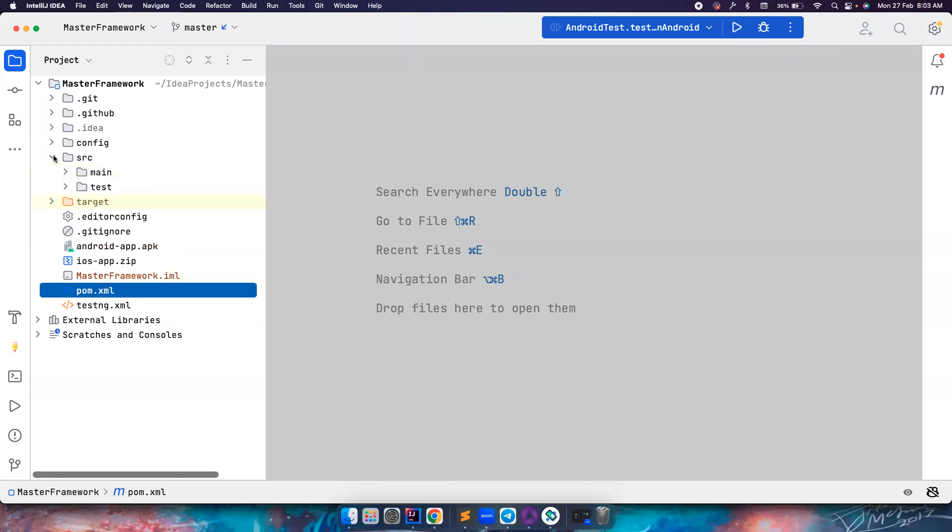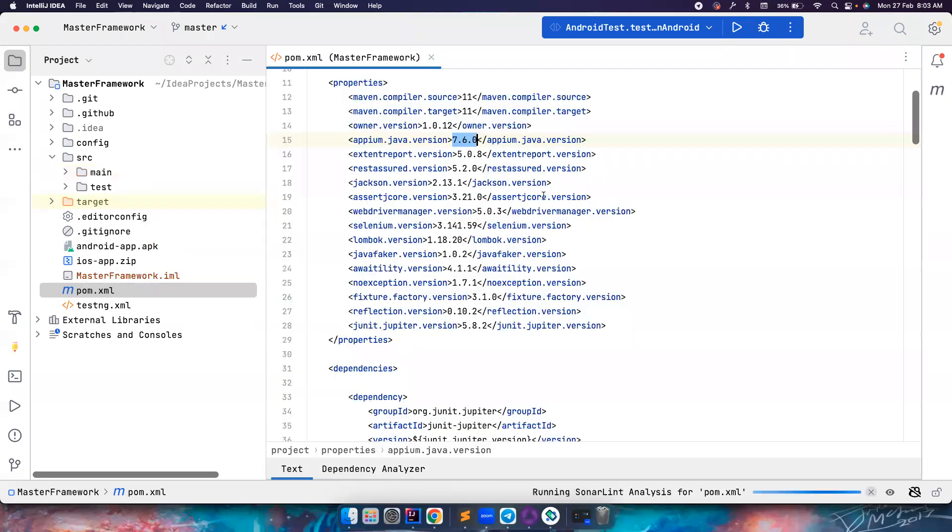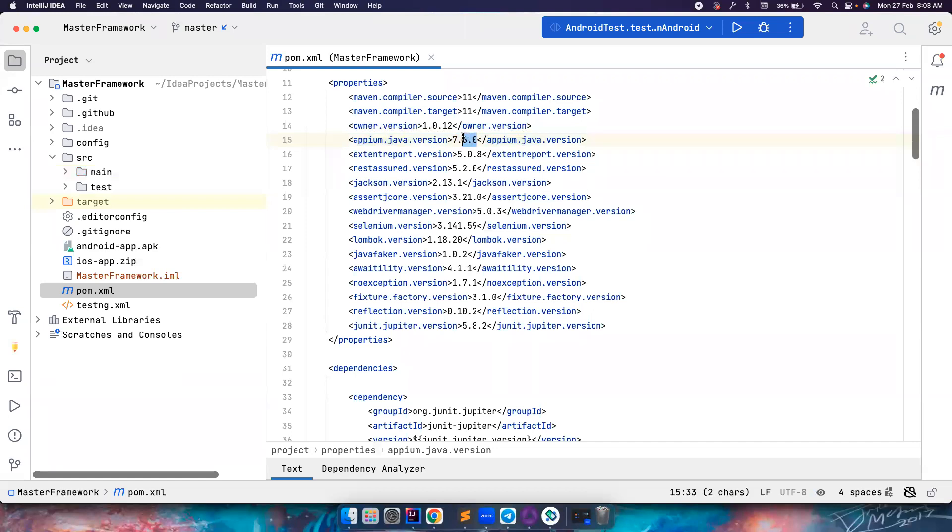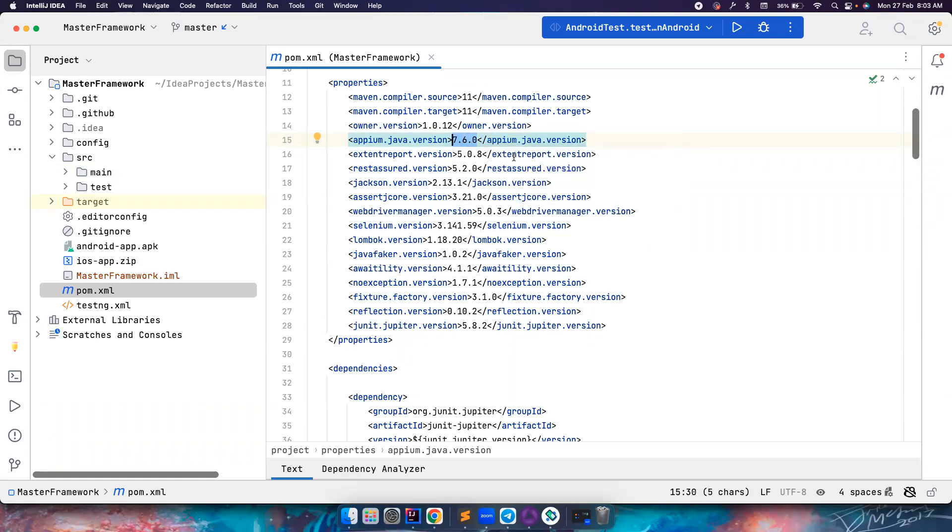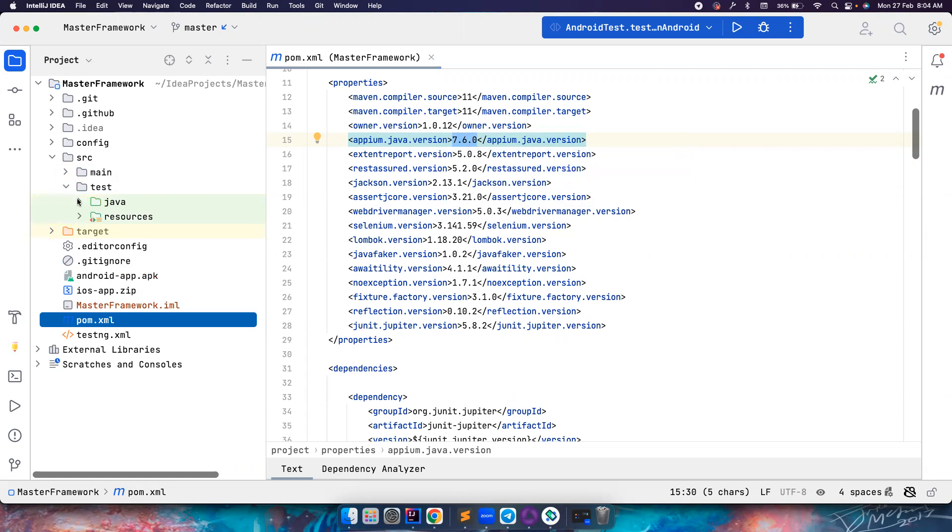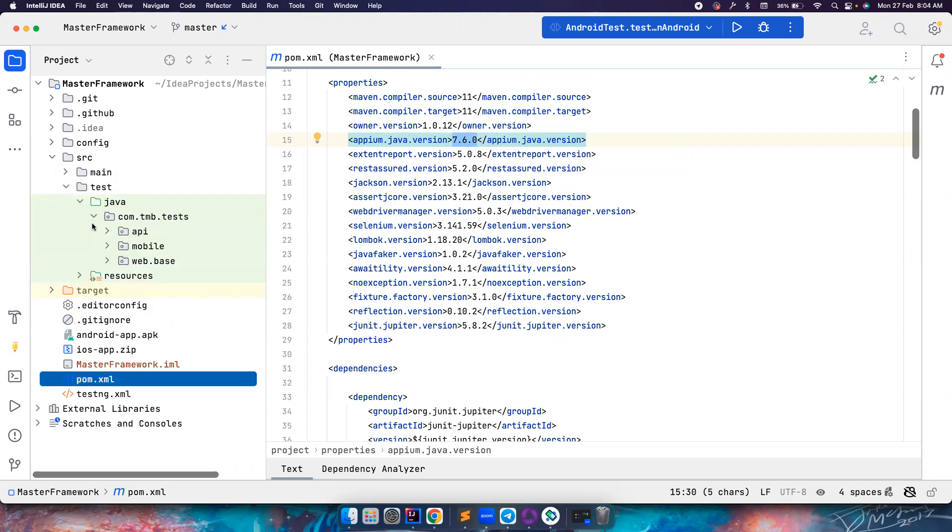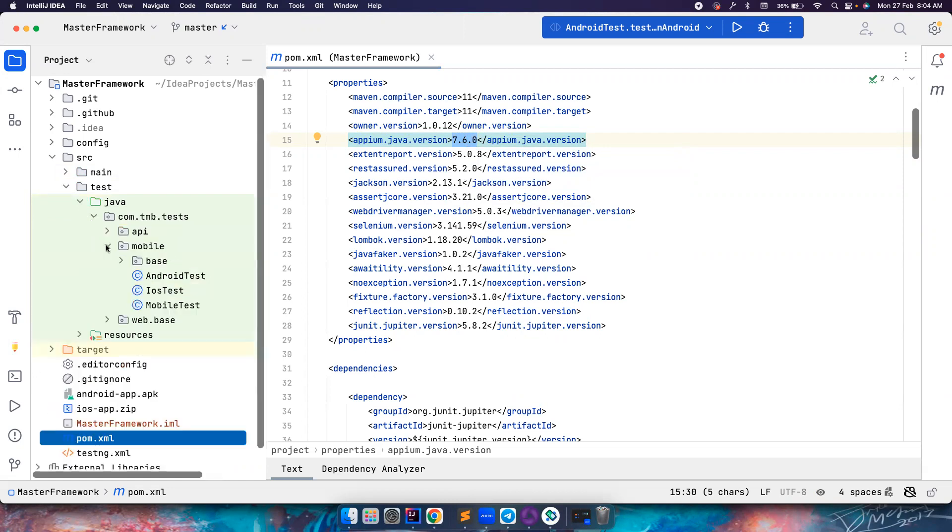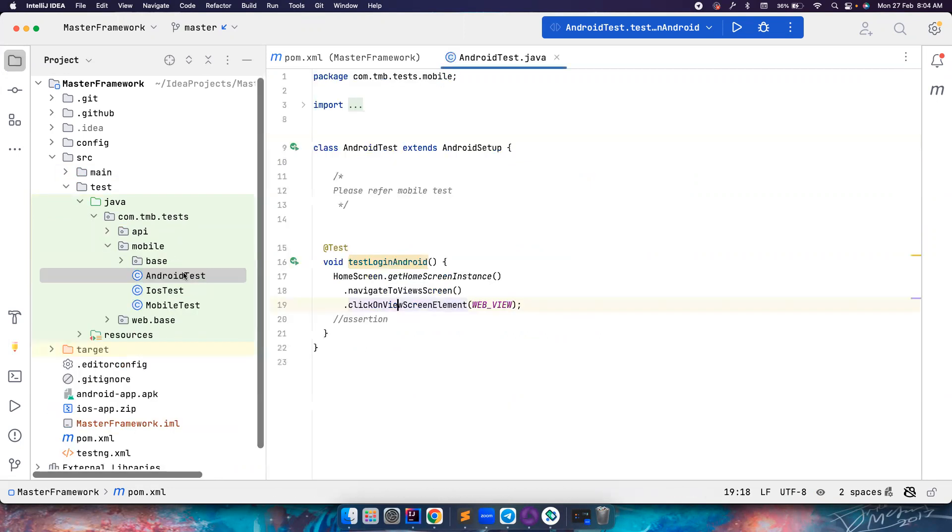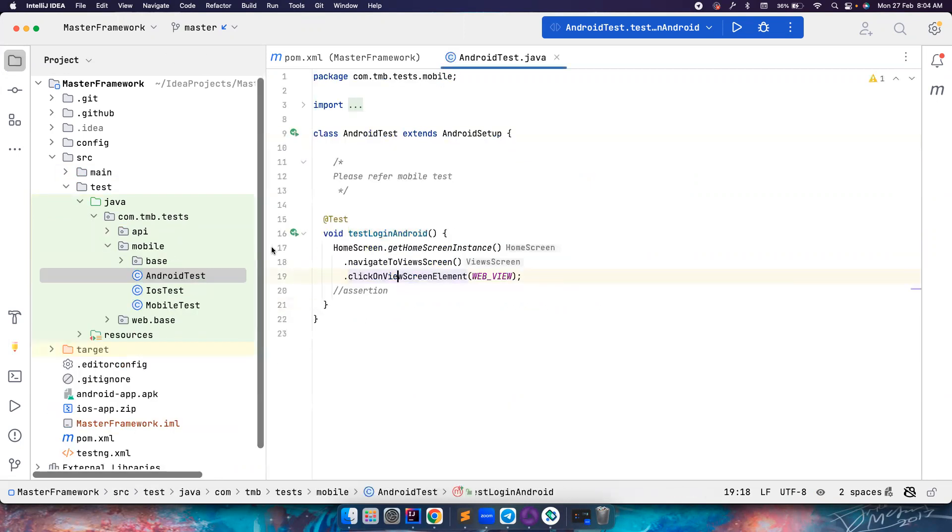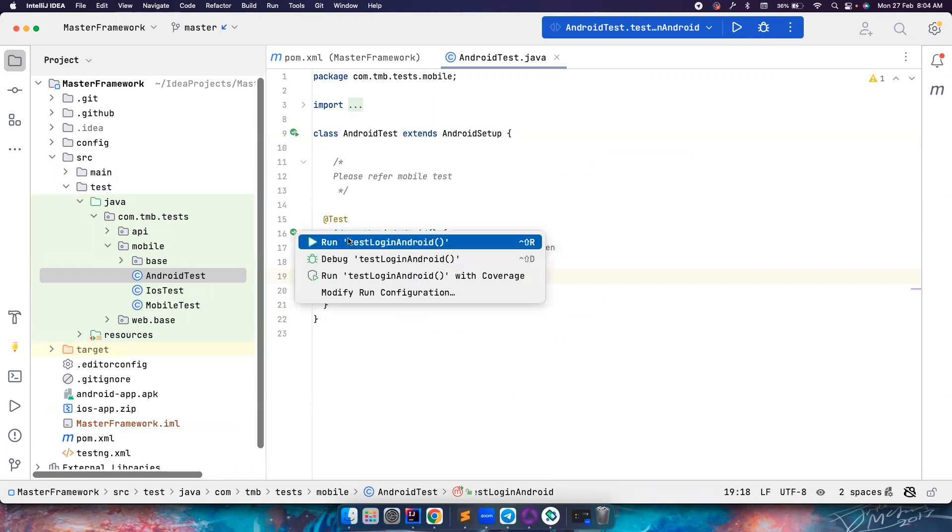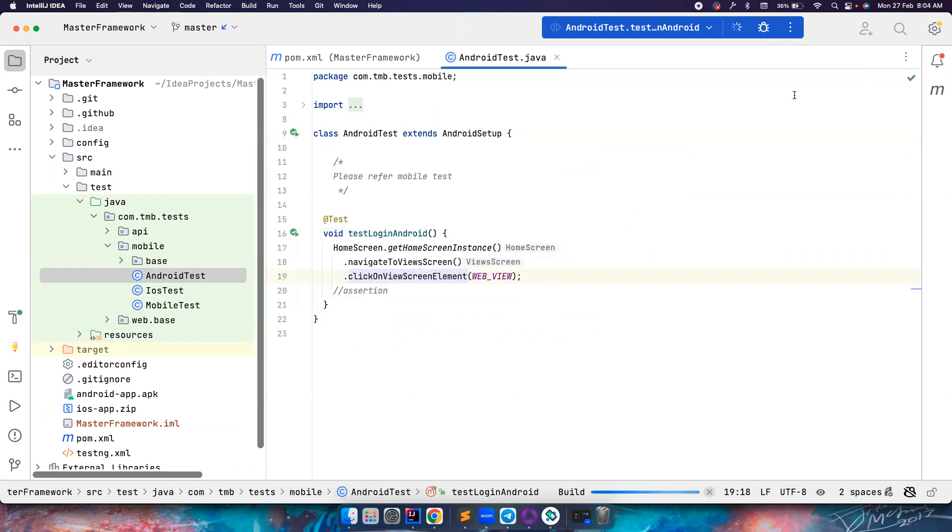This is the framework that I was speaking about. So first thing that I want to do is go to the pom.xml, change the Appium Java client version from 7.6 to 8.3. But before doing that I want to make sure that I can run my test currently. Let's go and run a simple Android test that I have already and make sure that everything works fine.